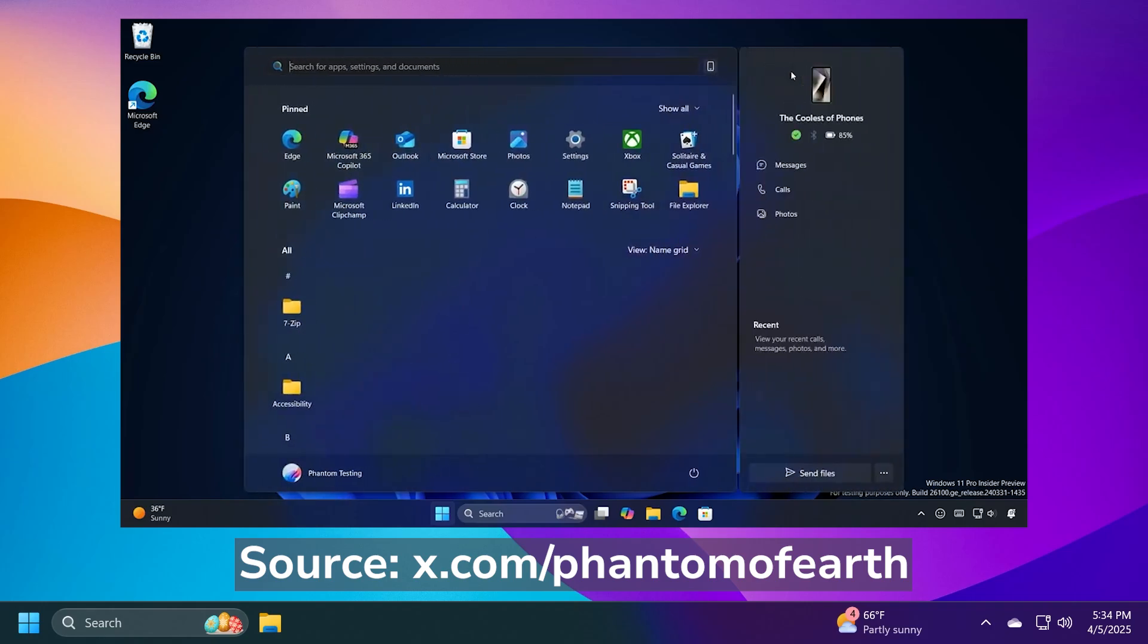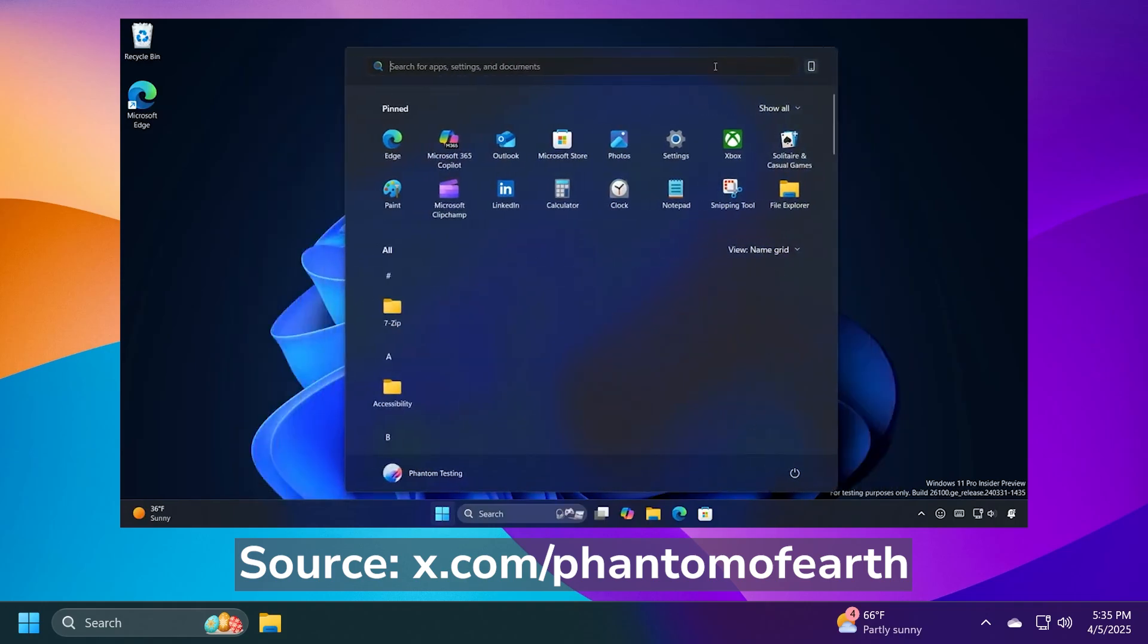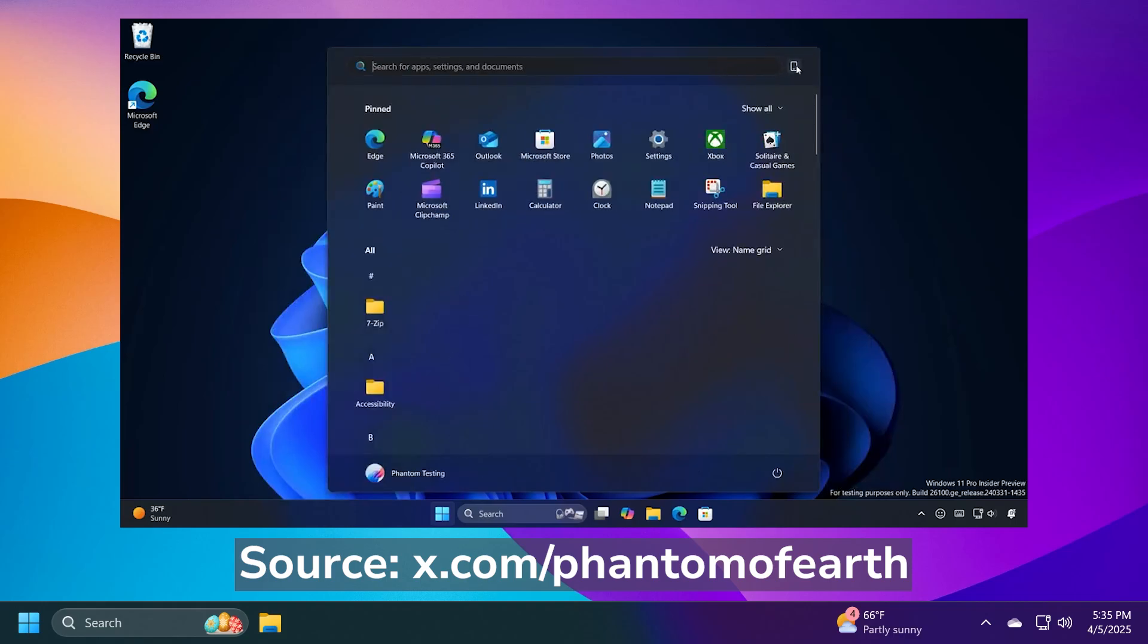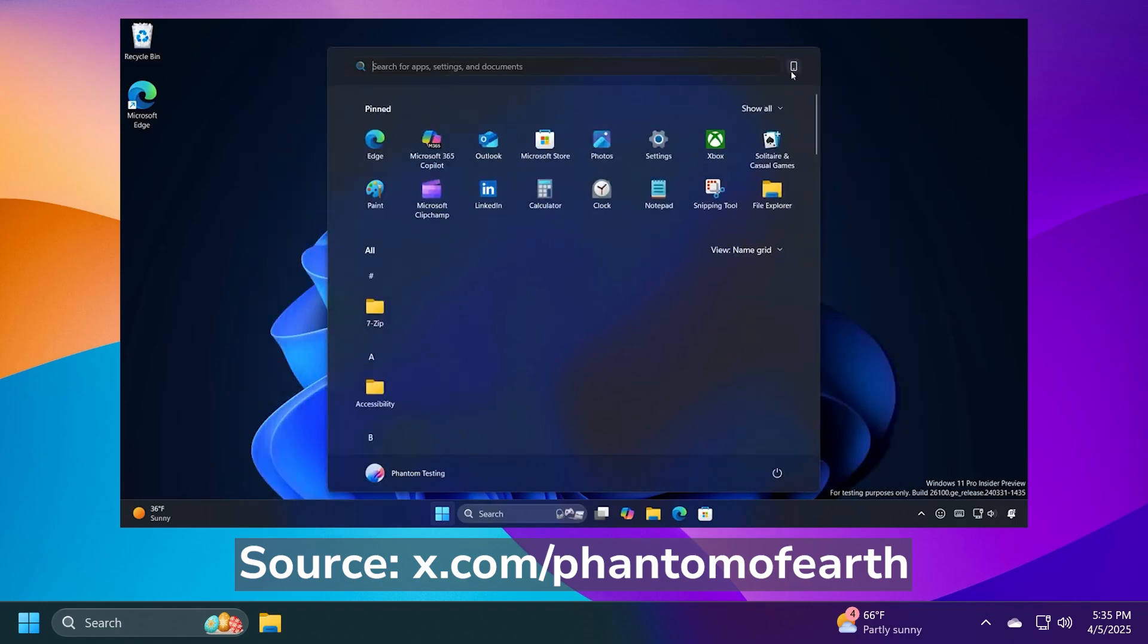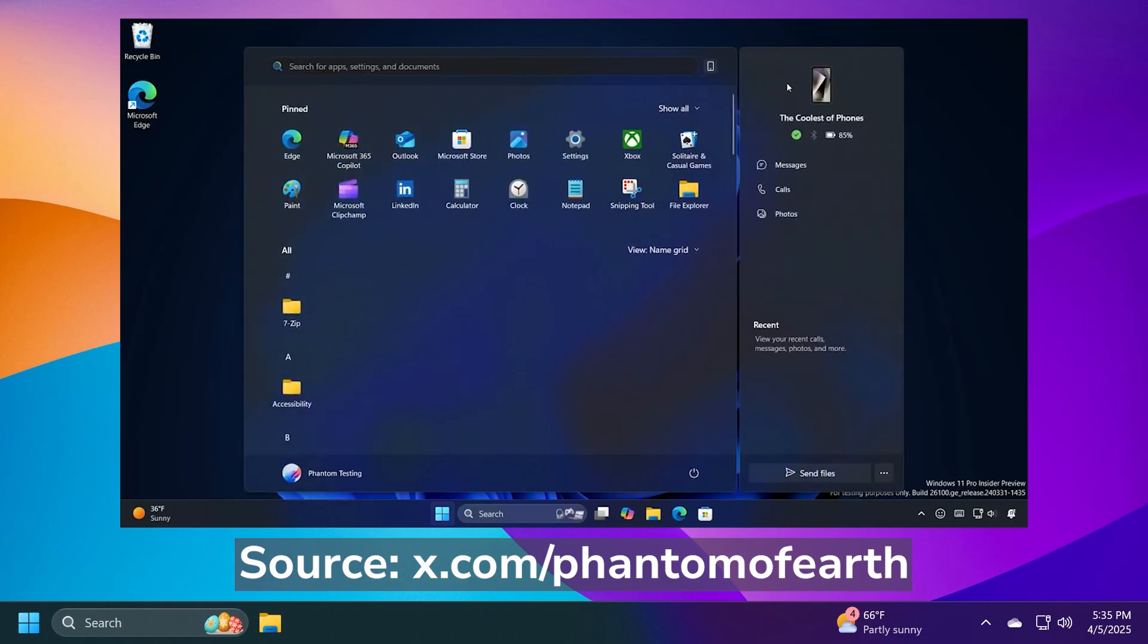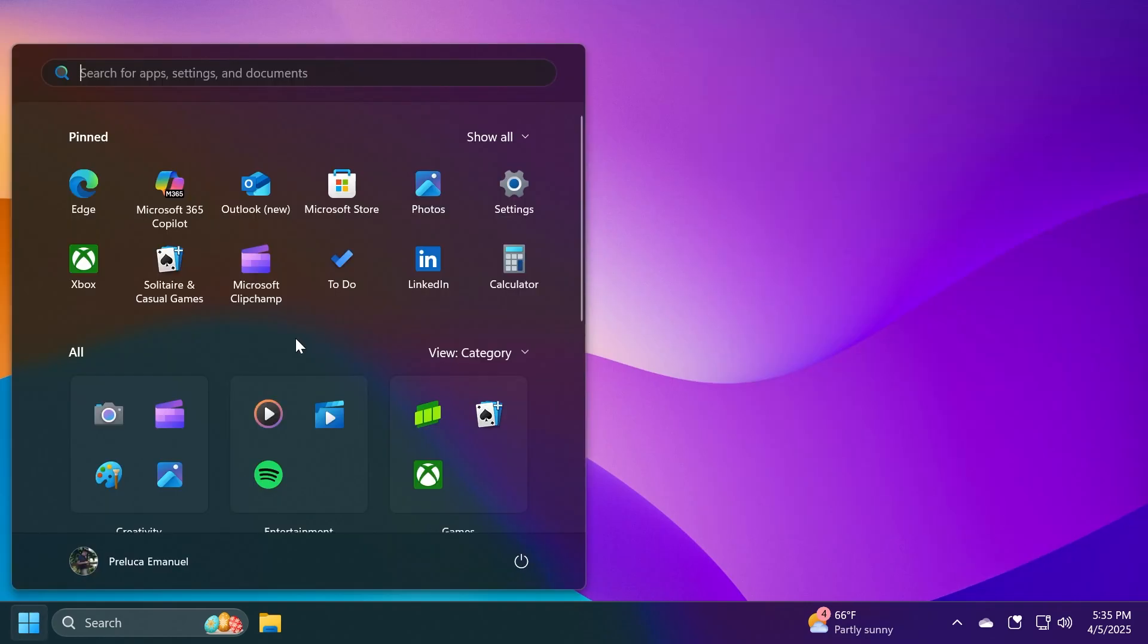But I think this is great because you can quickly toggle on or off that sidebar. If you need to see information about your phone, you can simply just toggle it on. If you don't want it there, you don't want the Start Menu to be as big, you can just turn it off really easily by a mouse click.